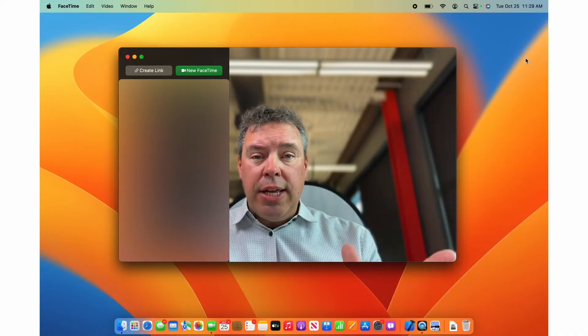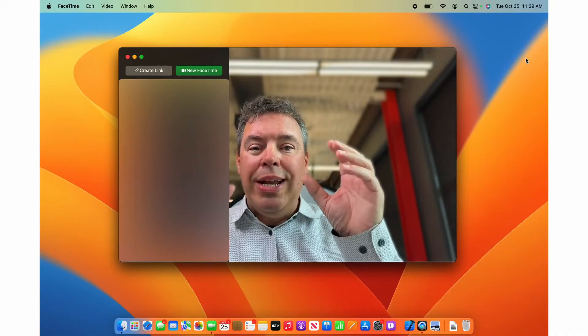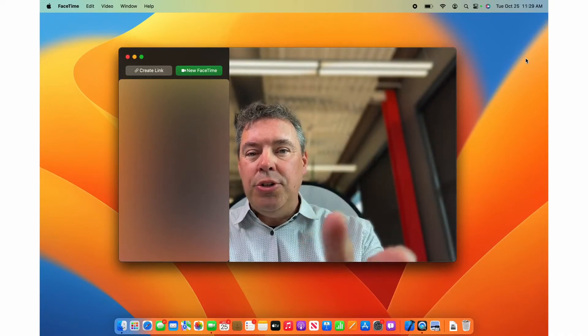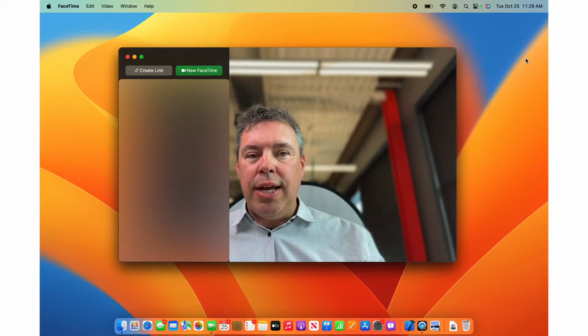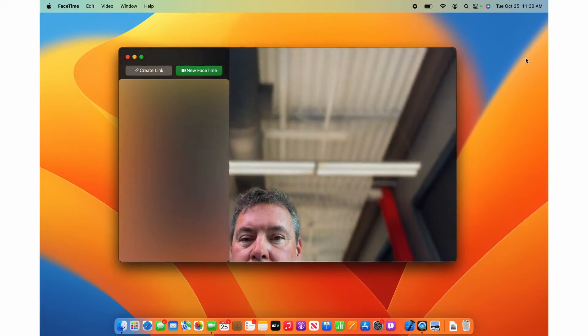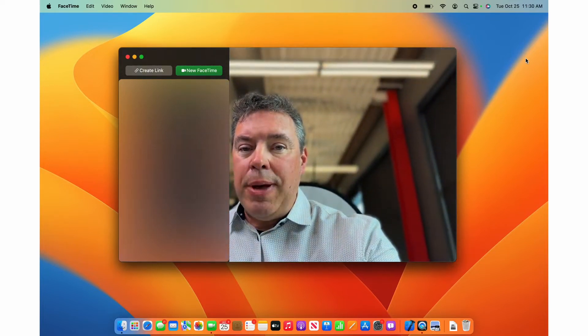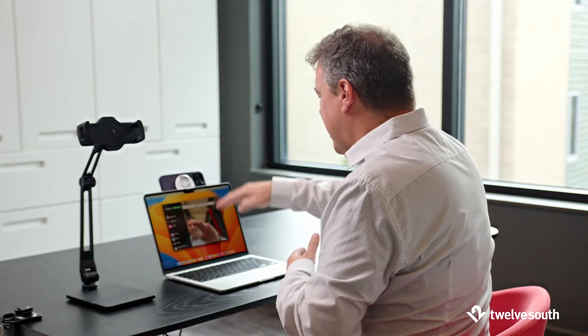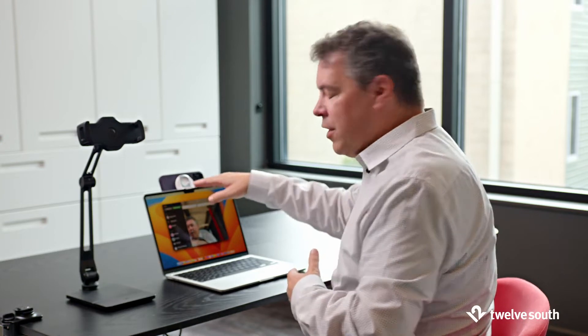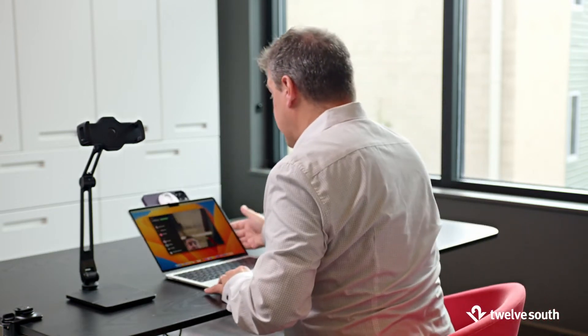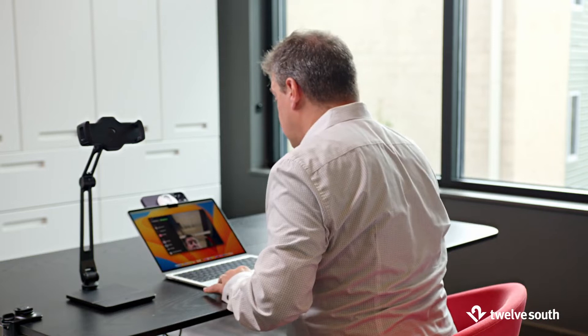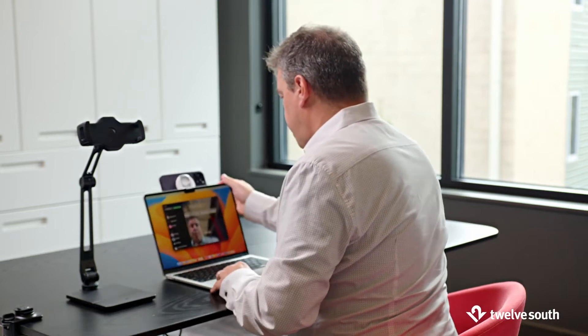So this is Continuity Camera, but when it's connected to your MacBook screen like this, it is dependent on the angle of your MacBook screen, and it's not any higher than the webcam was to start with. So not always the most ideal angle for you to look your best.